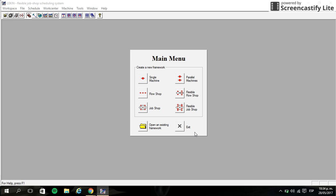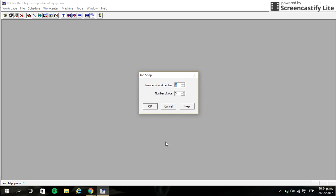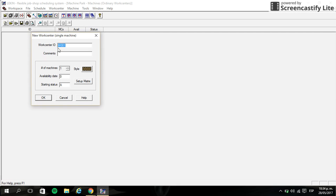Hey everybody, if you are seeing this video it's because you had selected the job shop method. So we're going to use a Lekin software to solve a job shop problem. Let's start. In this case we are going to use three work centers, three machines and three jobs.